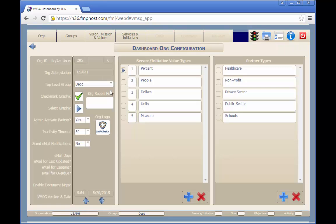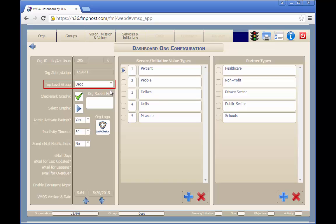The VMSG settings and configuration screen allows users with org-admin permissions to configure system parameters. You can determine which group is the top-level group in the organization. This is generally the department or agency level that all other divisions or offices report to.